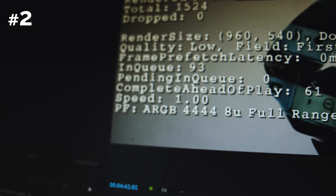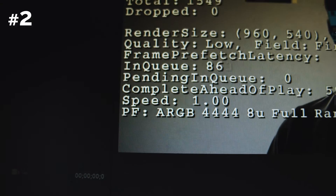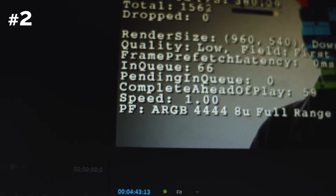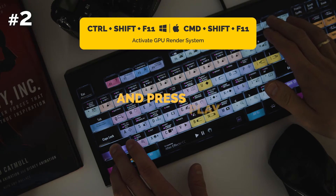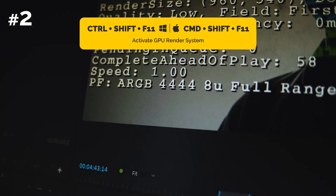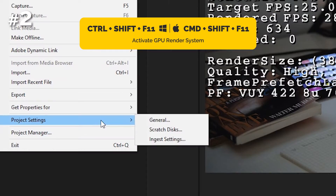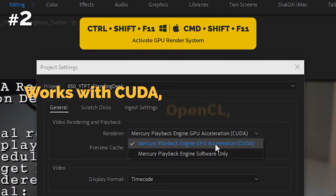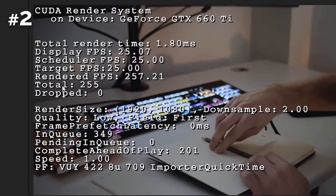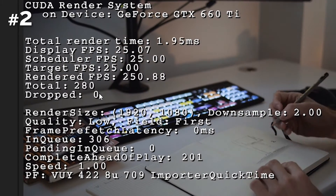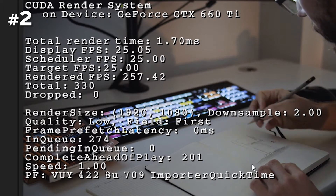You can display additional information about the footage in the program monitor. Simply hit Ctrl plus Shift plus F11 and press play to activate the CUDA render system. It works for OpenCL and Metal as well. It will show you, for example, how many frames are dropped and color encoding information.